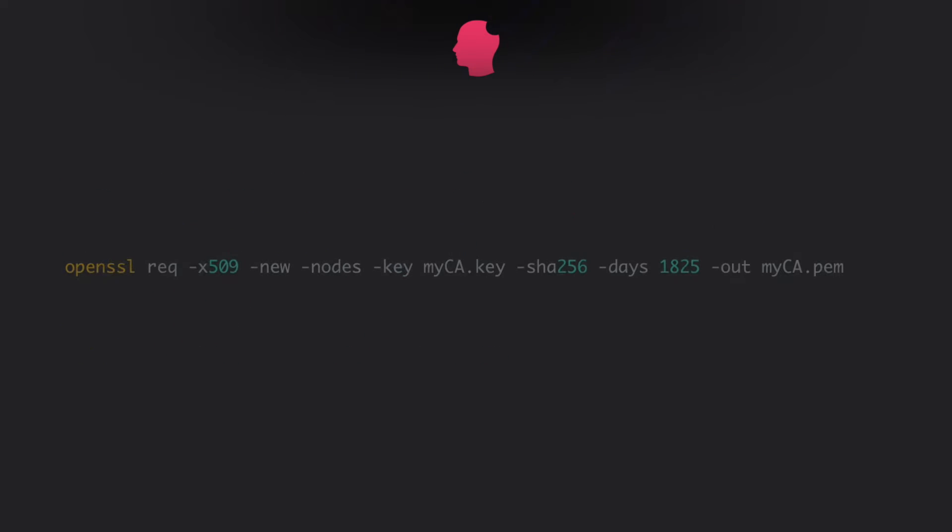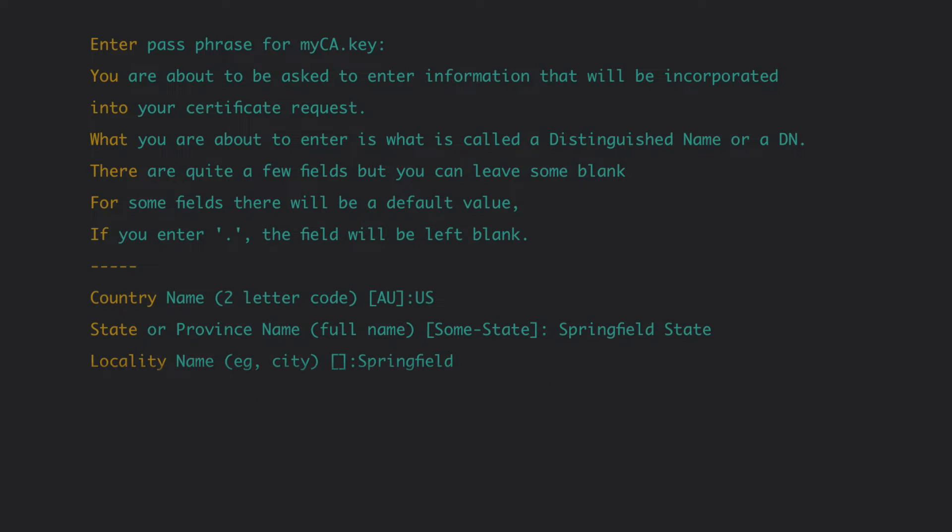Next, we generate a root certificate. You will be prompted for the passphrase of the private key you just chose and a bunch of questions. The answer to these questions aren't that important.